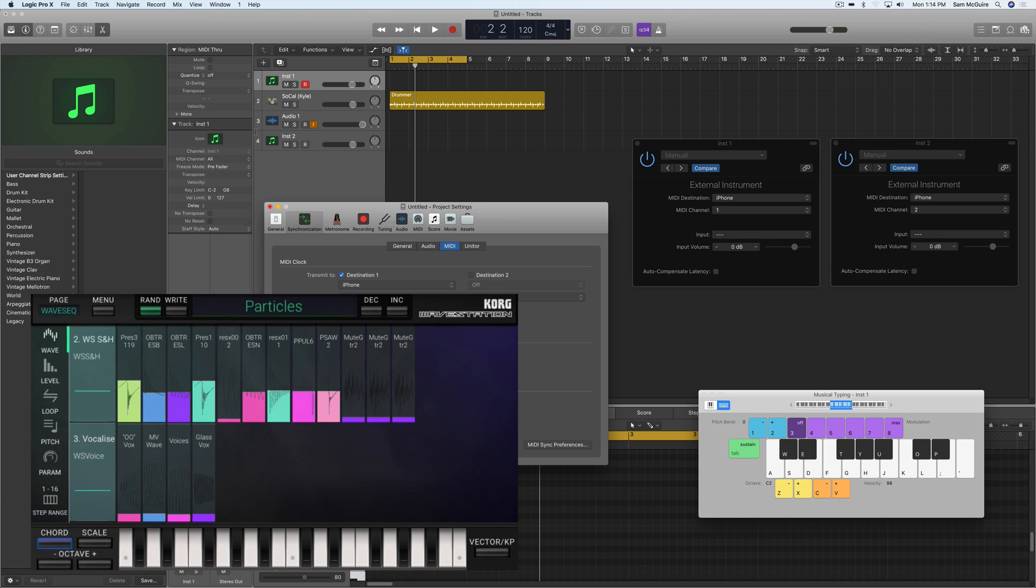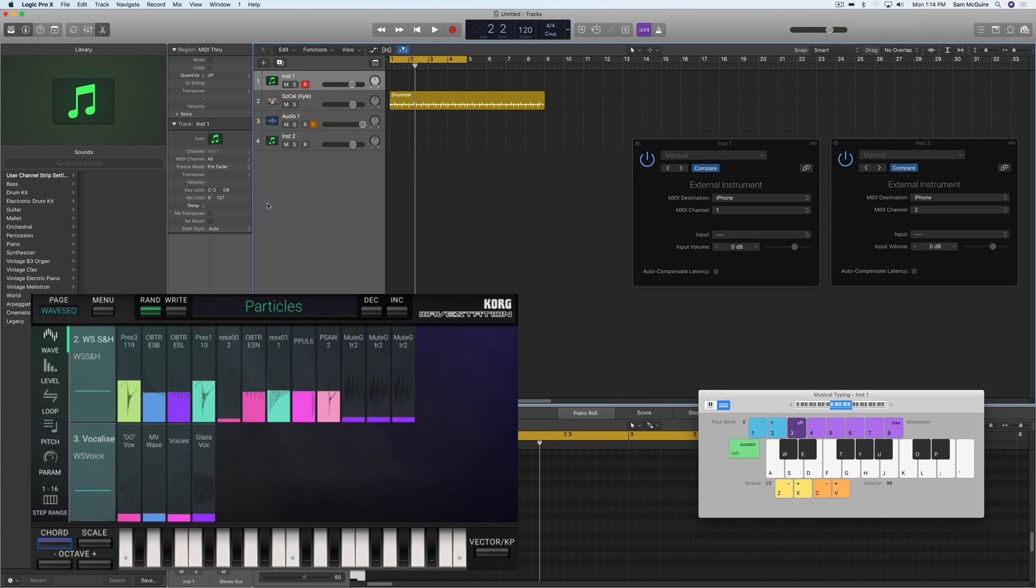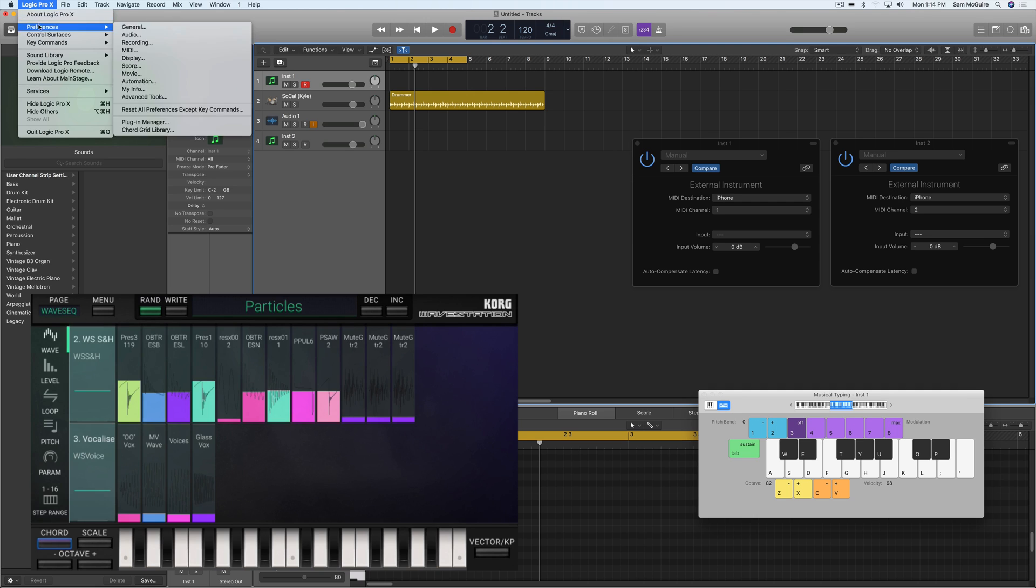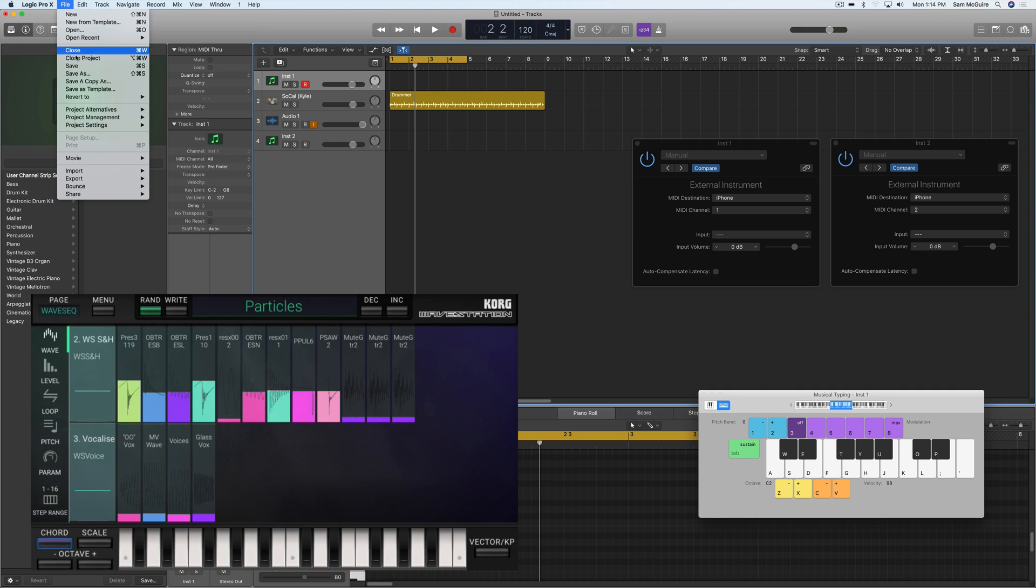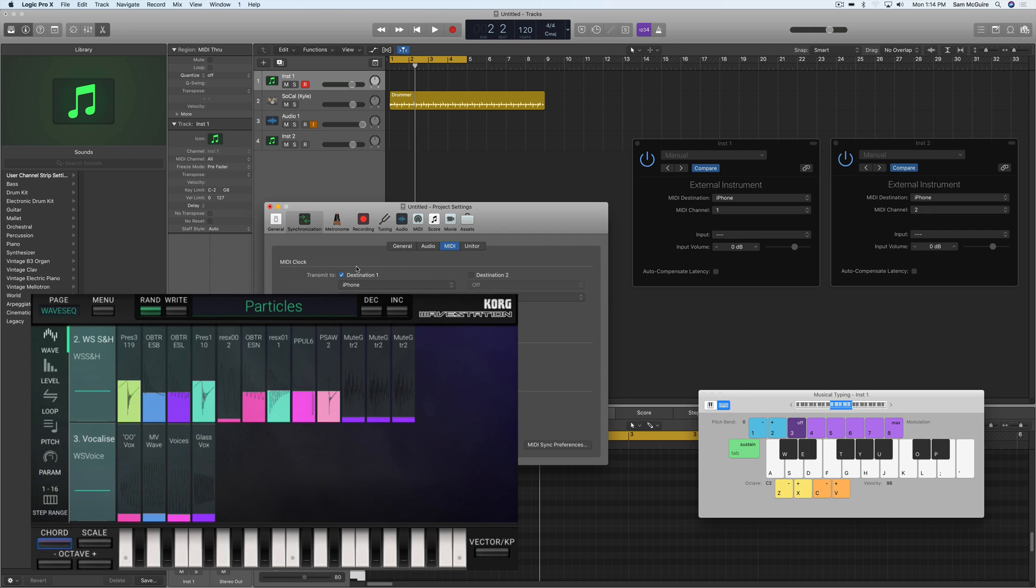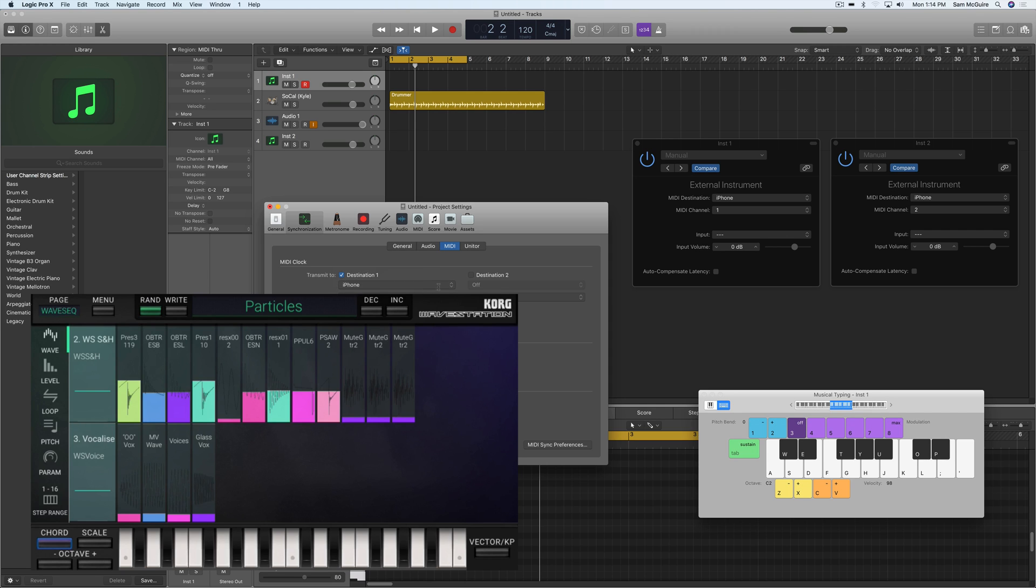So inside of our project settings, this is different than the overall settings, like it's different than the preferences. It's under project settings, synchronization. And the big difference here is that these are per project instead of global settings. But under MIDI, we can transmit MIDI clock out any of our different MIDI ports or interfaces.